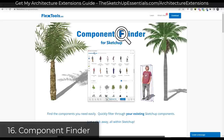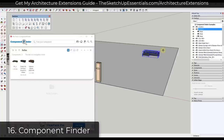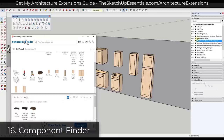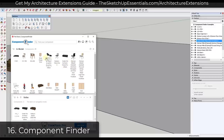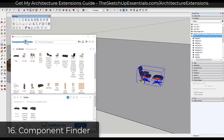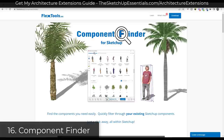Next up we have Component Finder, a free extension from the guys at Flex Tools. Component Finder allows you to set up different folders for all your components, view them visually, search for different things inside your component library, and then quickly bring them into SketchUp. The way you currently manage components in SketchUp can be a little clunky — this gives you a much better tool for managing and organizing your component library. You can download it for free from the Flex Tools website.